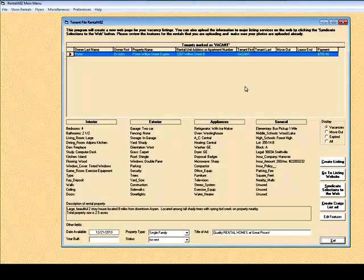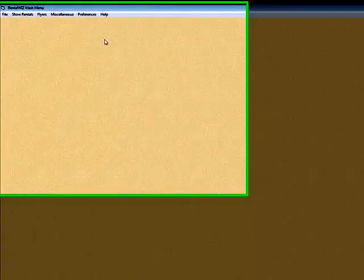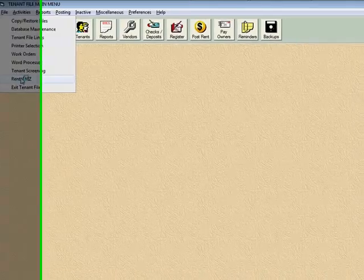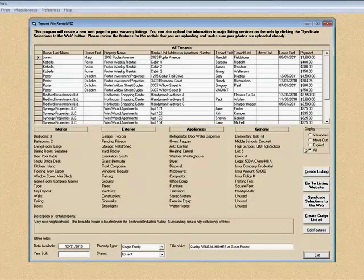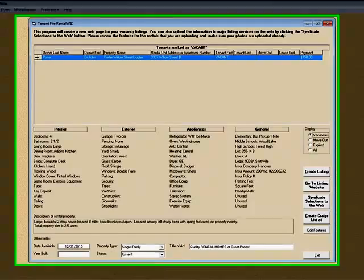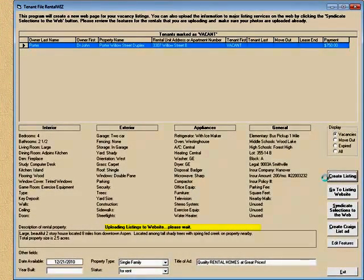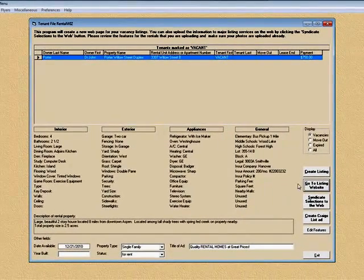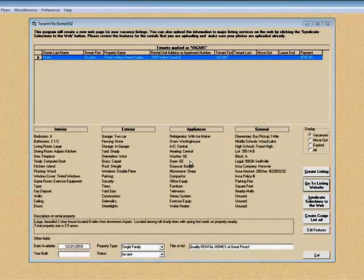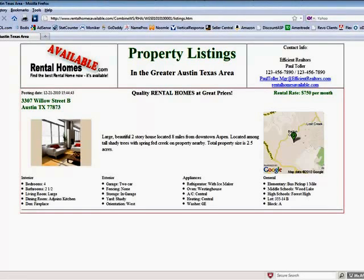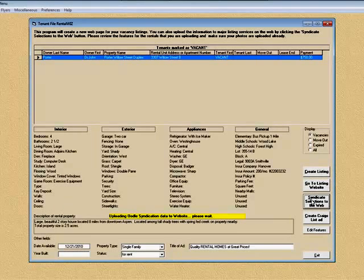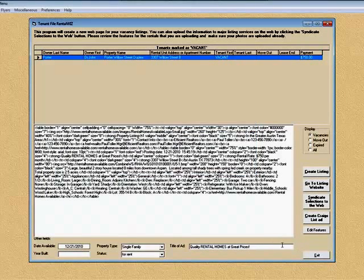It is so amazingly simple and so amazingly powerful that it's going to be a real big help to TenetFile users. Let me go through the whole thing quickly so you can see everything you can do. Go to RentalWiz, click on Show Rentals, look for your vacancies, highlight the ones you want, create a listing, take a look at that listing, syndicate it to the web, create a Craigslist ad, and exit.